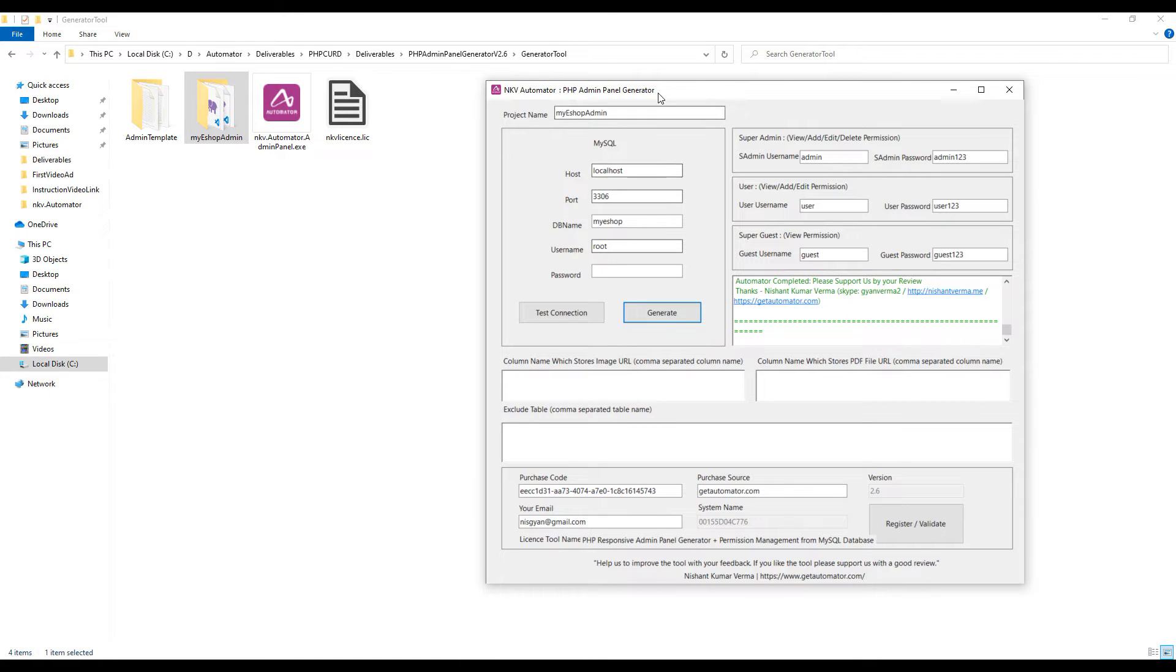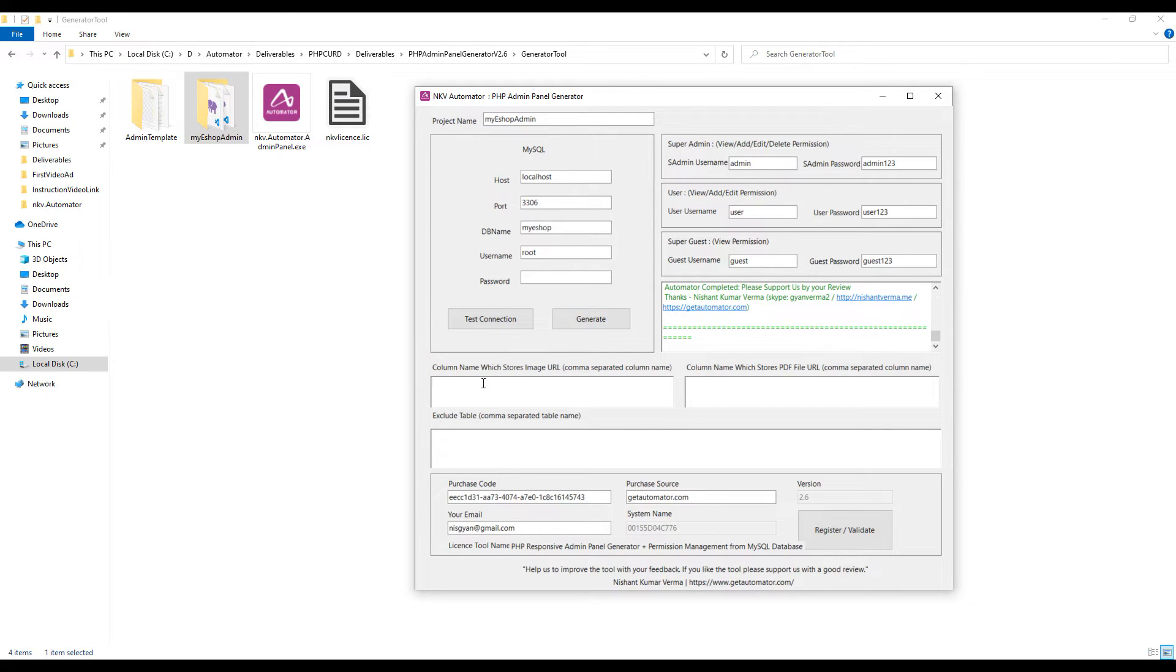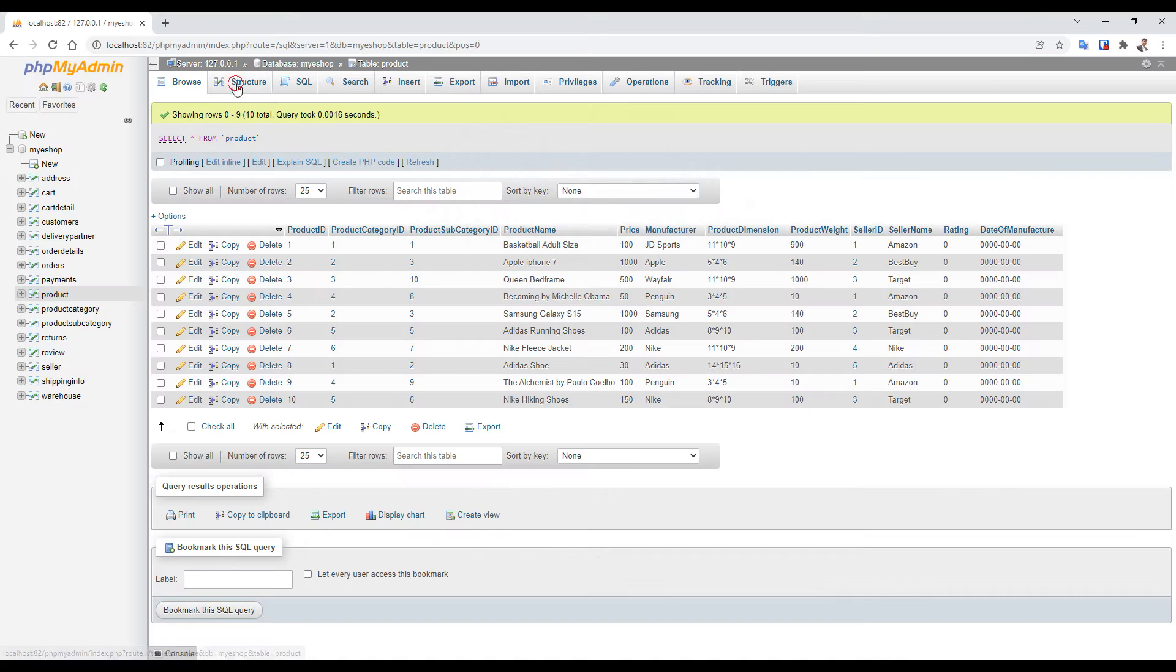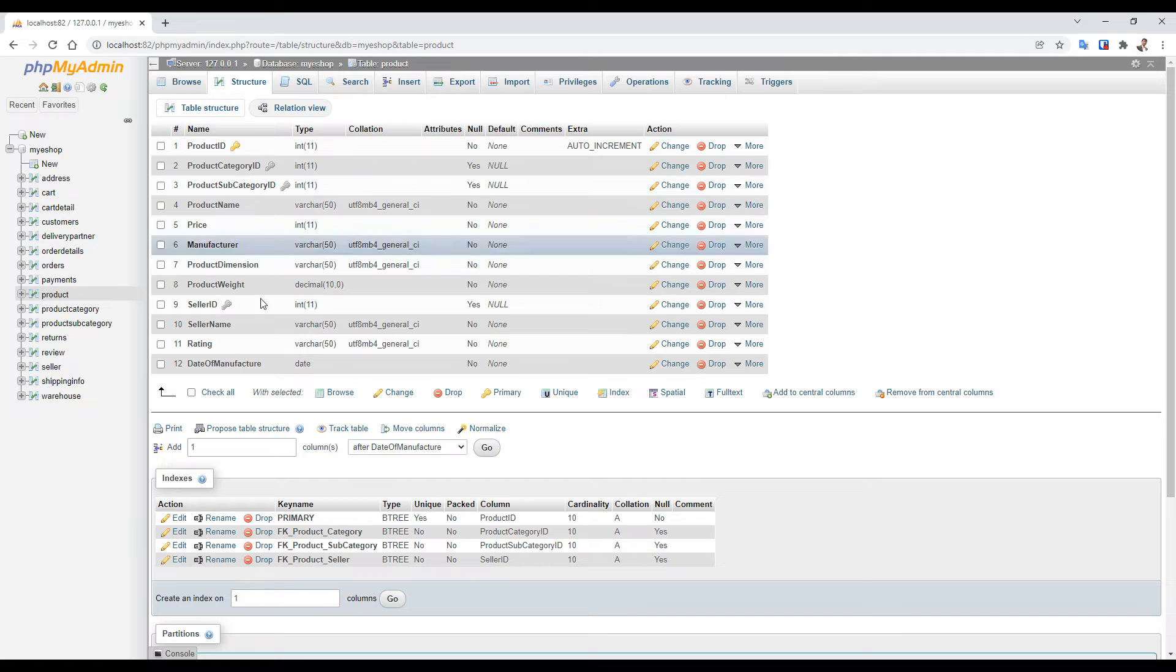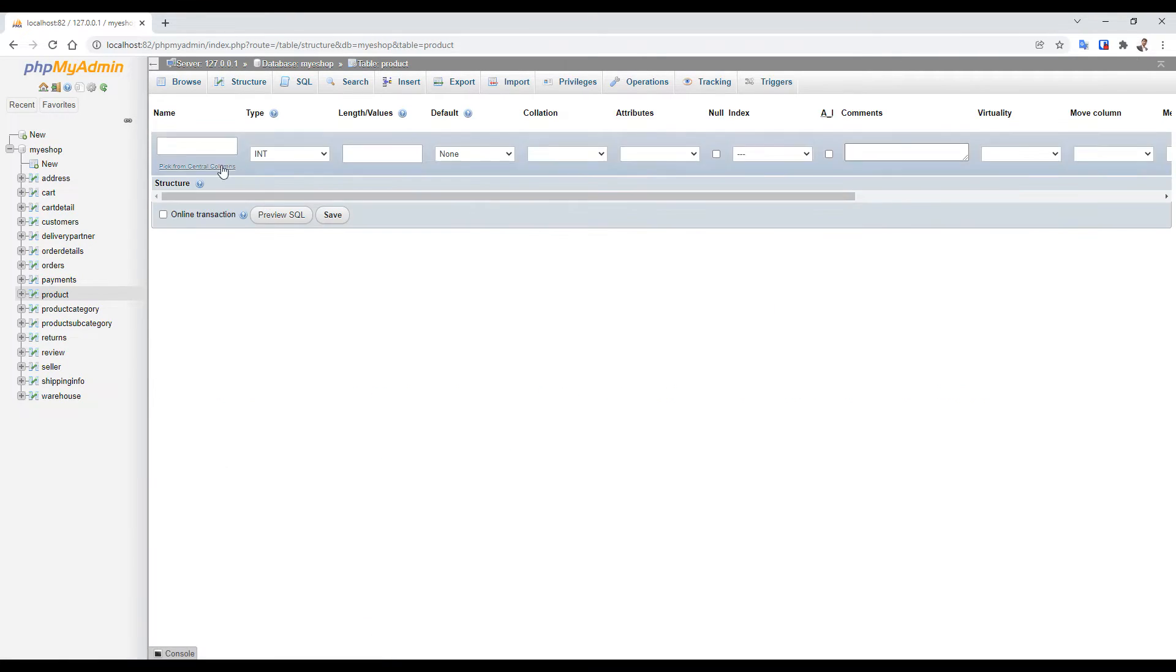If you notice here, we have three boxes. One with image column name which will be used to specify the image column of your table. So if I create a column in the product table named product_image with length as 500 and default as null.